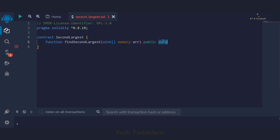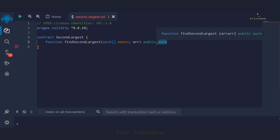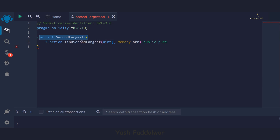Next, we mention the access specifier public, followed by the pure keyword. In the previous video I explained the view keyword — now let's look at pure. The pure keyword is used when you don't want to access the contract storage. As you can see, we don't have any state variables declared in this contract, so there is no need to access data, and that is why we write pure.